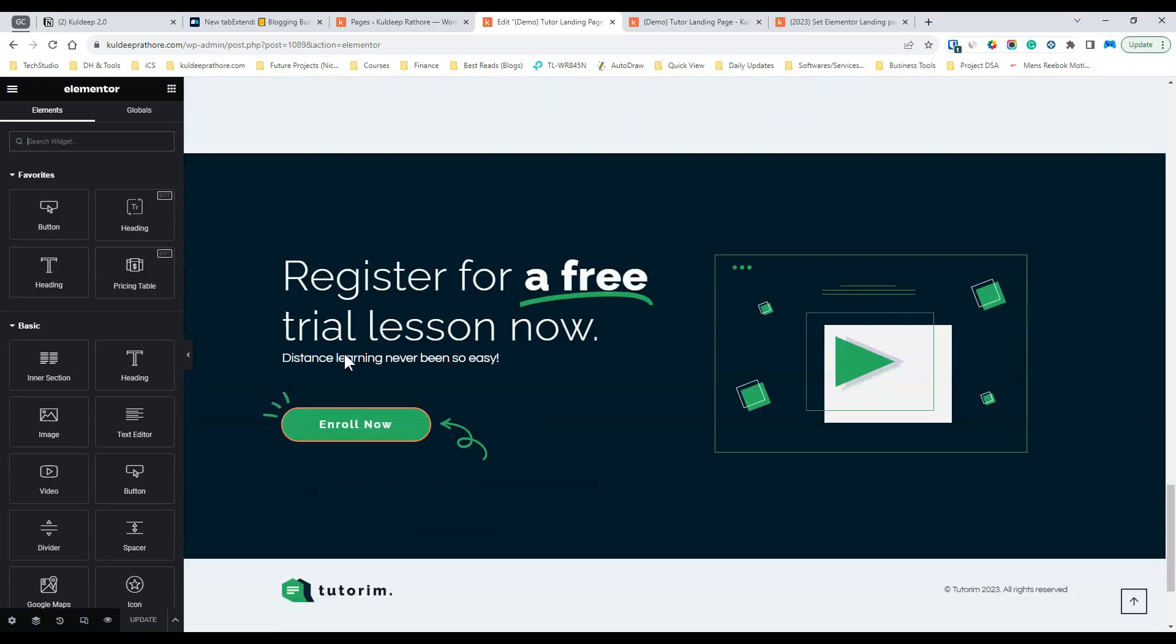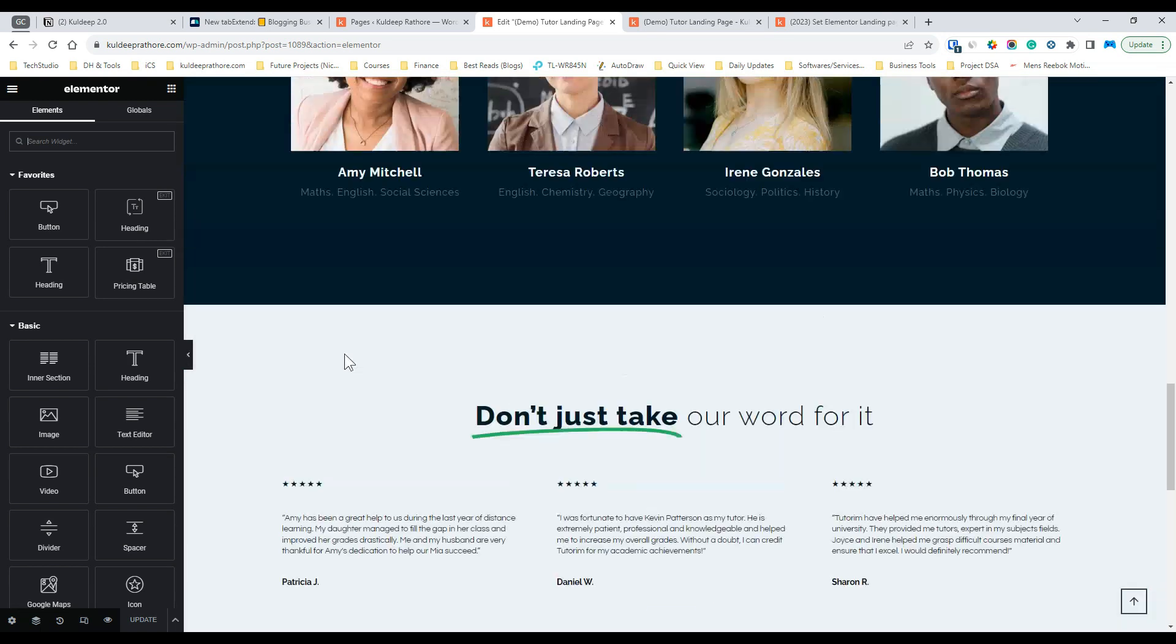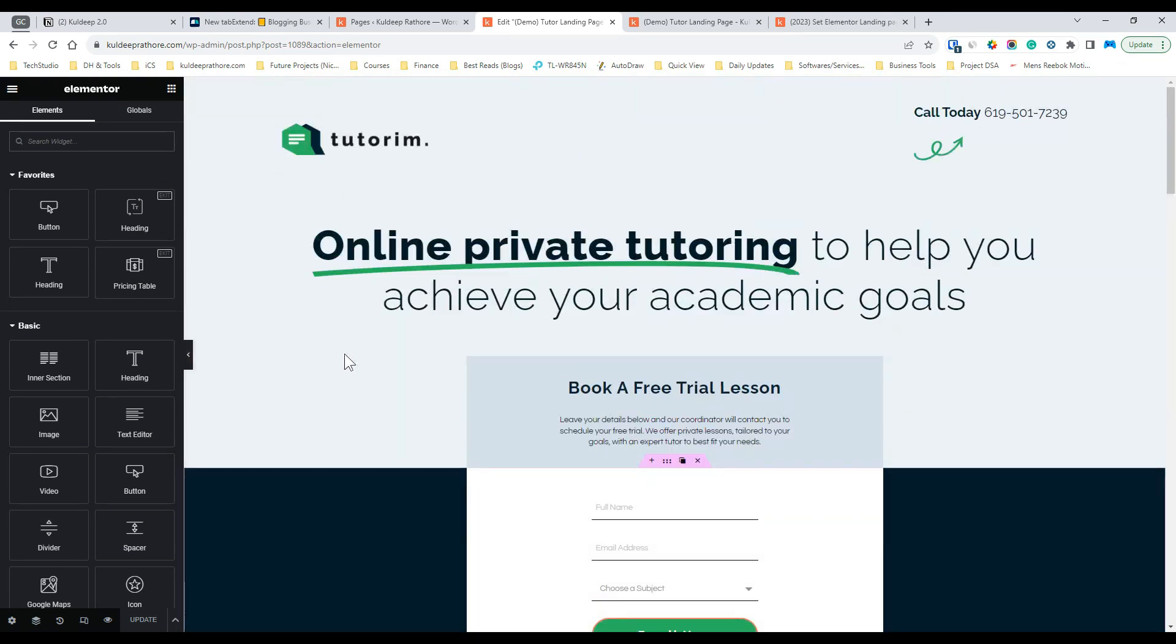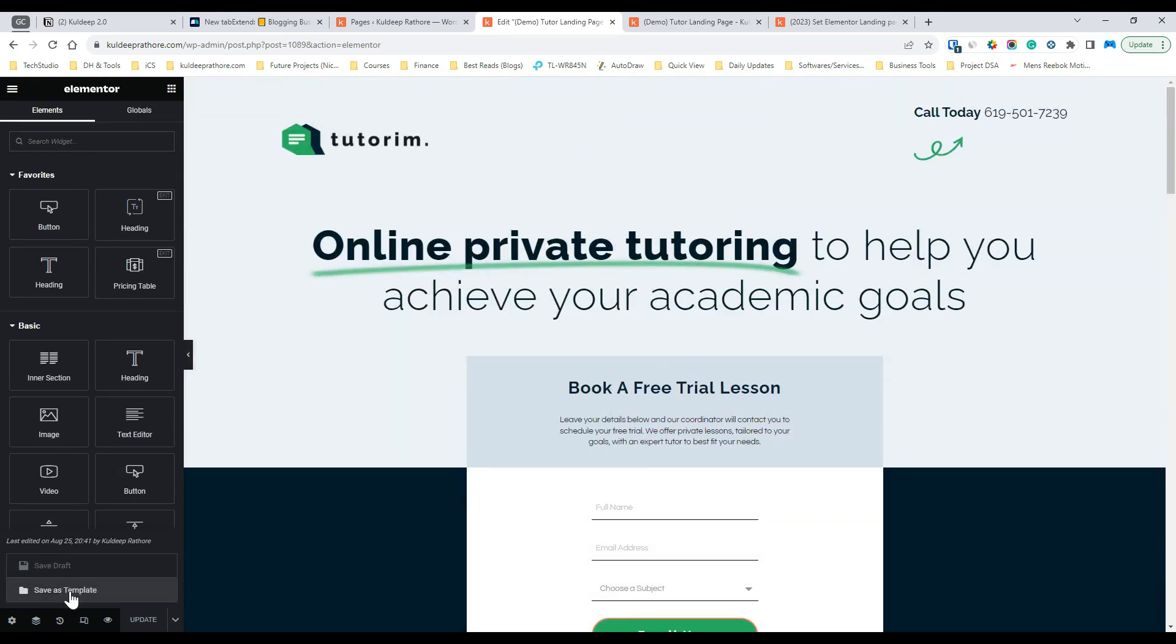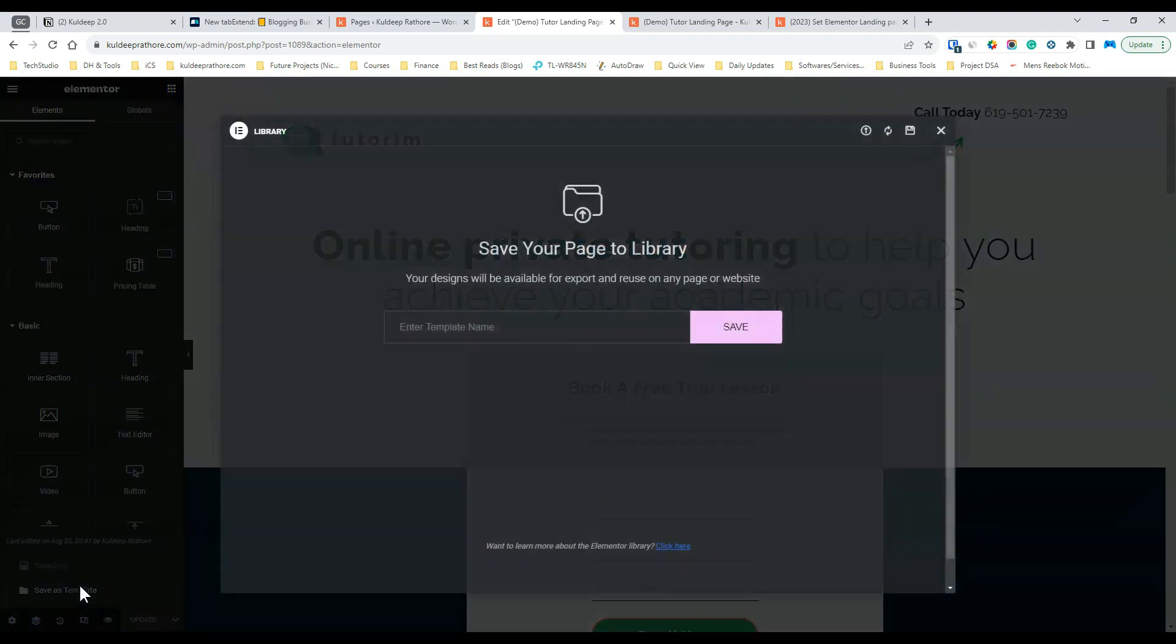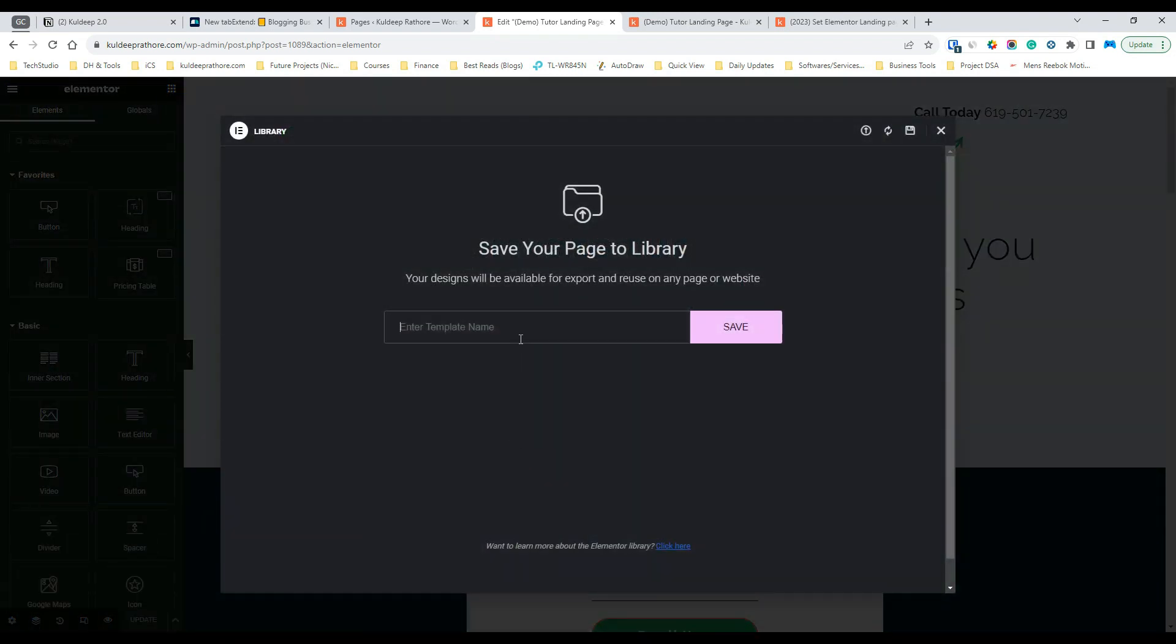Step 3, once you're inside the Elementor editor, from the bottom left, click on the save options and then select save as template. Next, name your template and then save it. I'm saving it as tutor landing home.